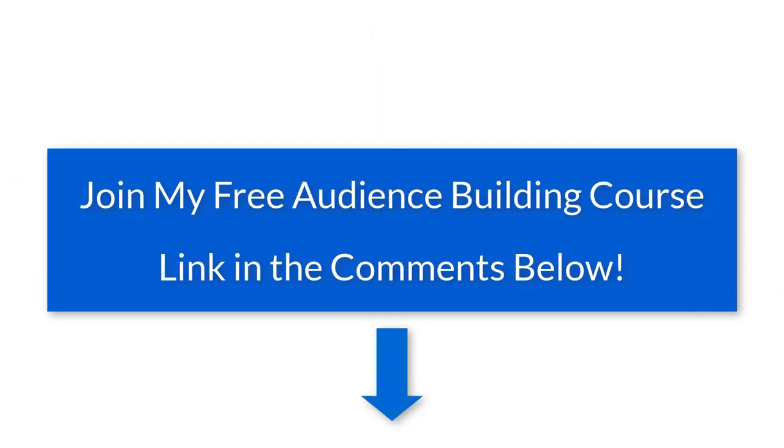Also in the comments I included a free audience builder course to help you build and grow your email list.